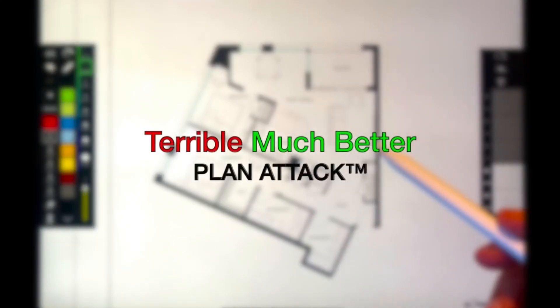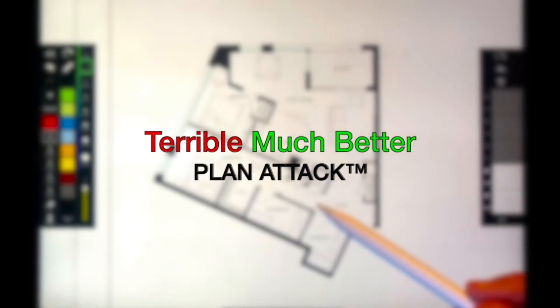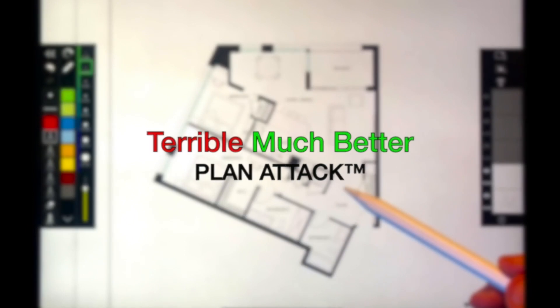Hello everybody, welcome to my YouTube channel. Today we are going to take a terrible plan and we're going to make it much better.